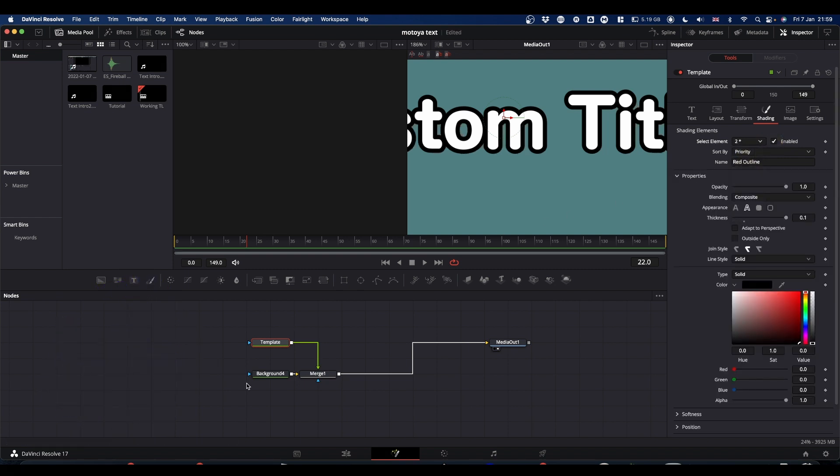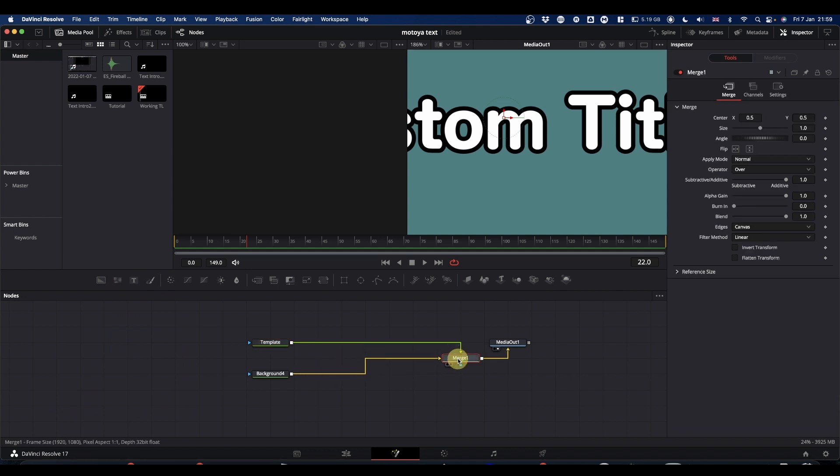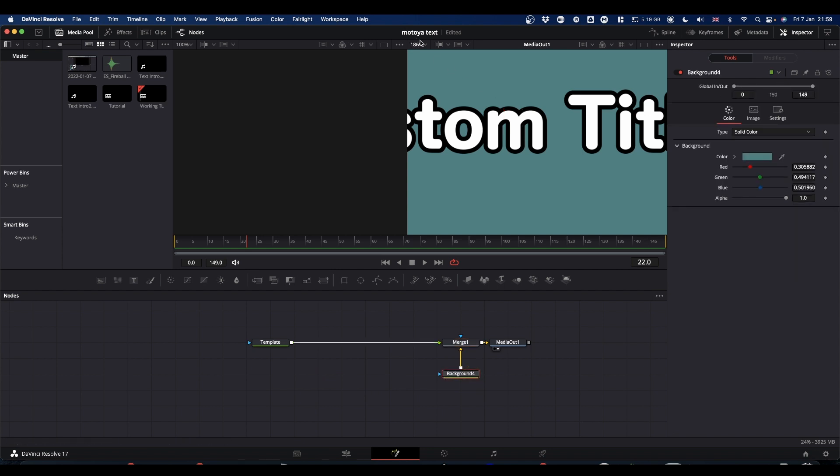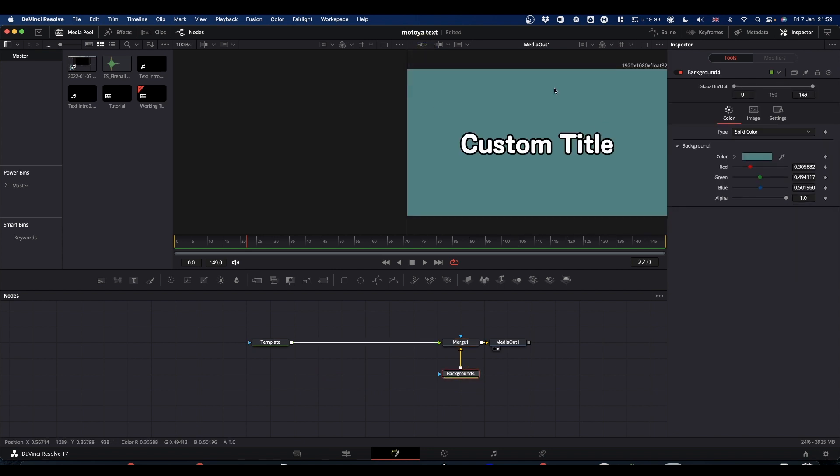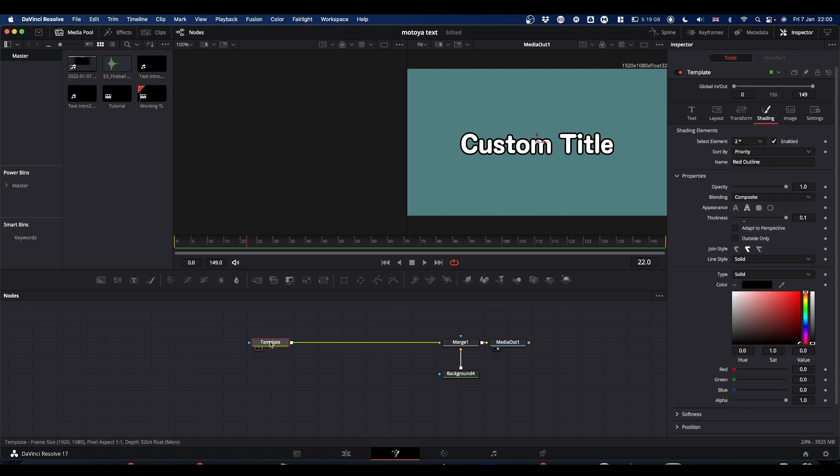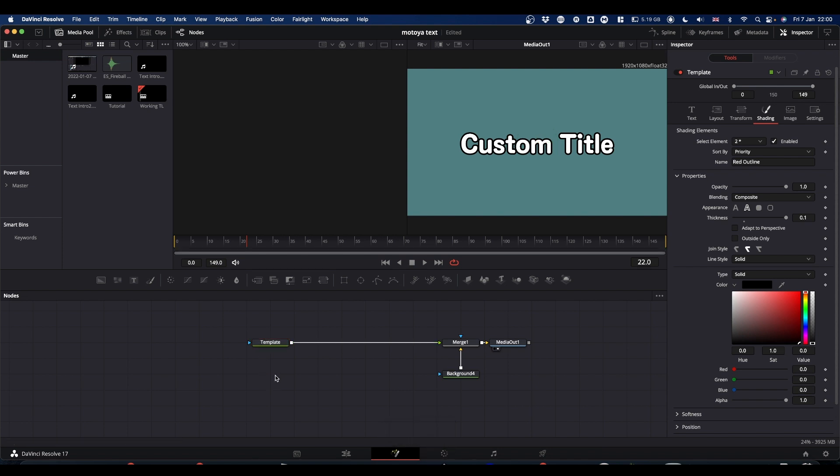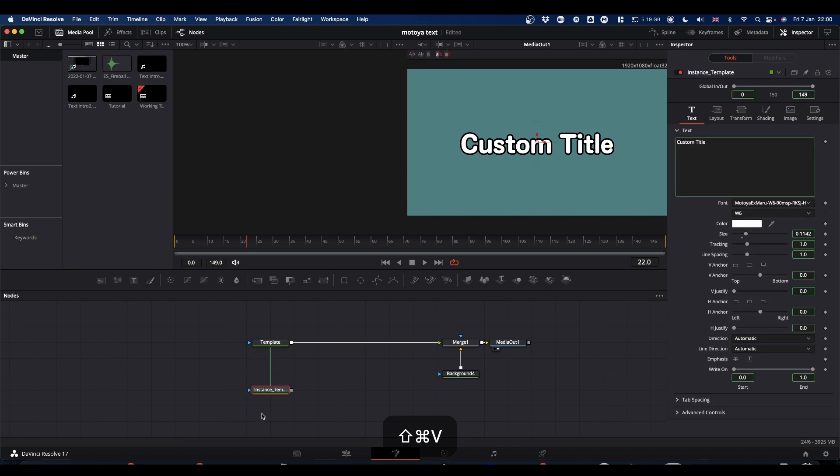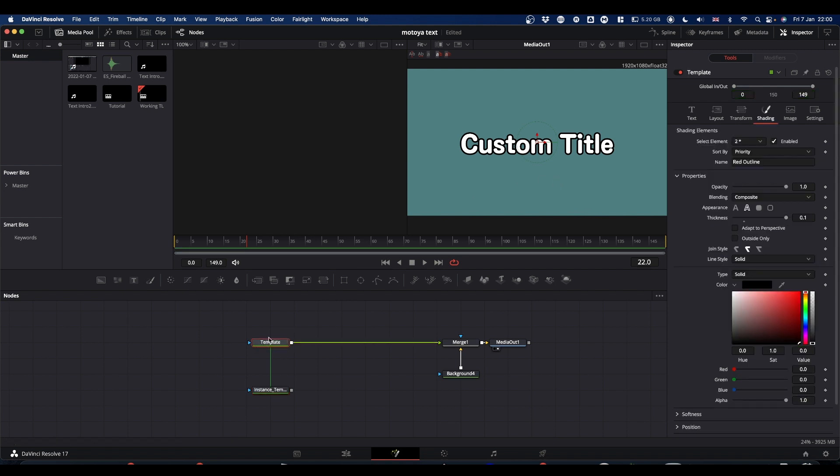So what we're going to do is we're going to build our own shadow. And the way we're going to do that is by taking a copy of our original text and duplicating it. So select your text or template node, press command or control C to copy it, click away and then press shift command or control and V. And this makes an instance, this makes an exact copy. And anything that we do to this text will affect your instance.